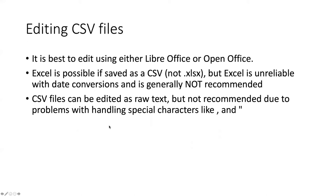It is also possible to edit a CSV file as raw text and we'll see what that means in a minute. Some hardcore coders are very adamant about editing CSVs this way. I don't recommend it because